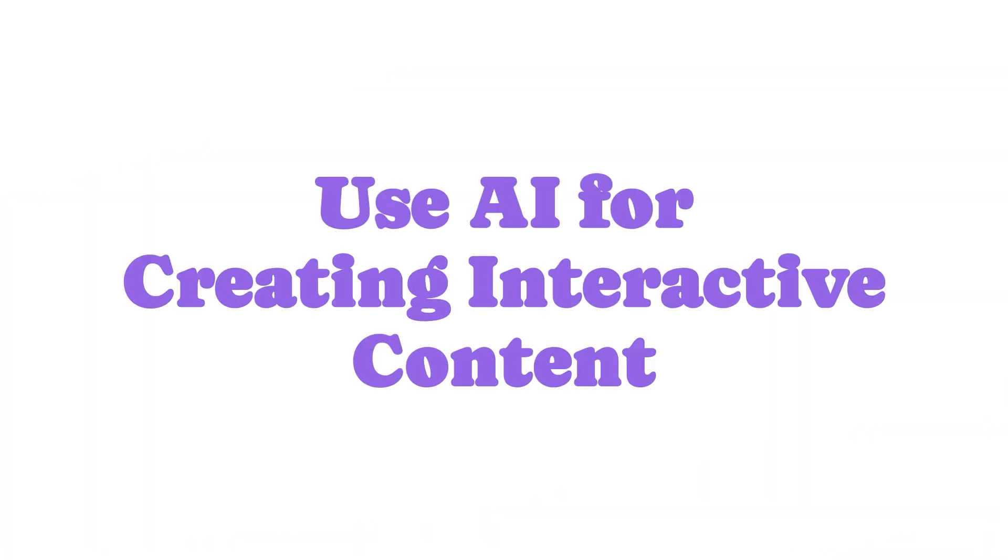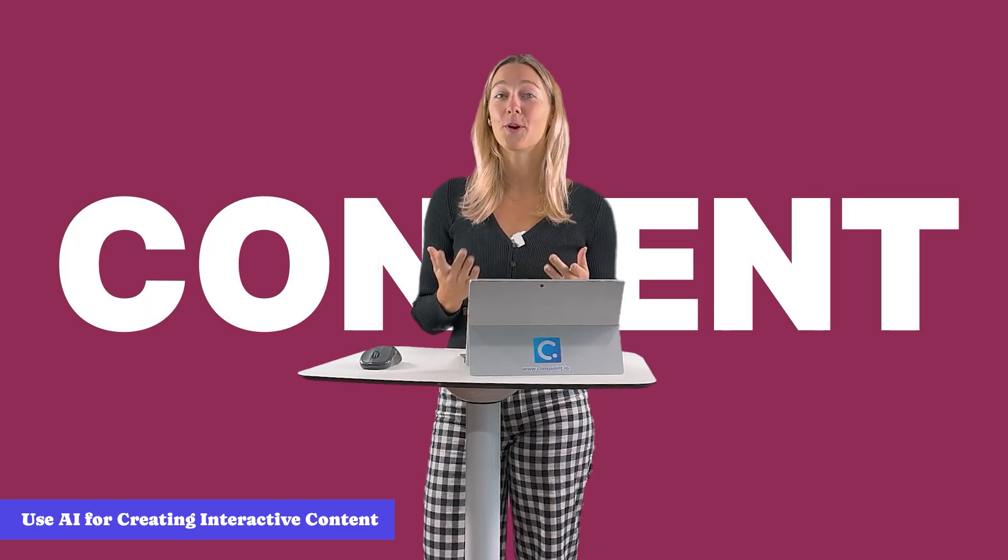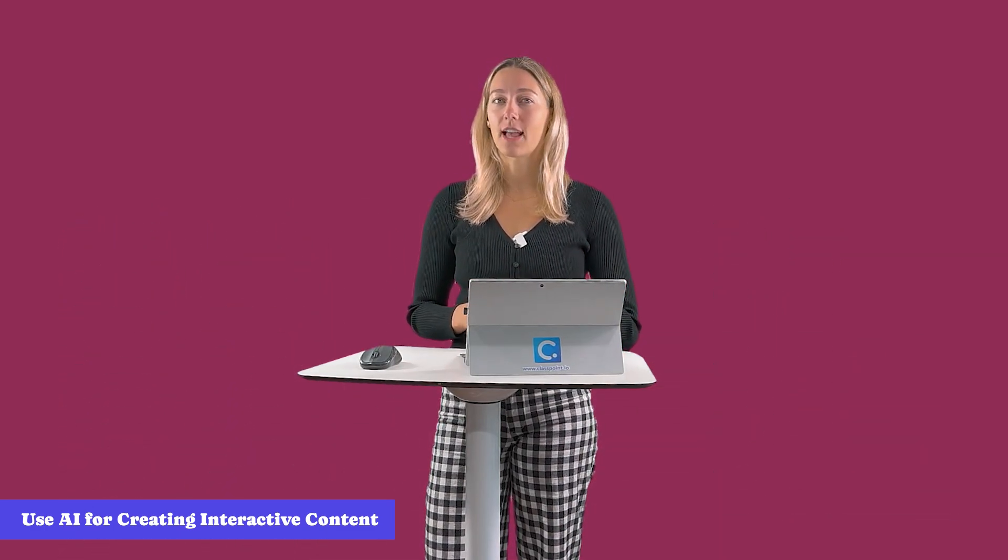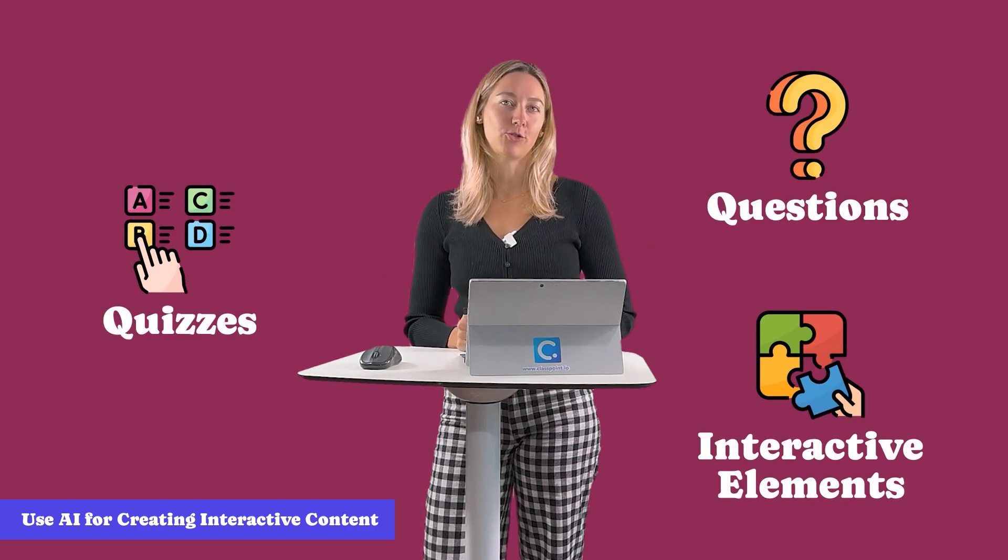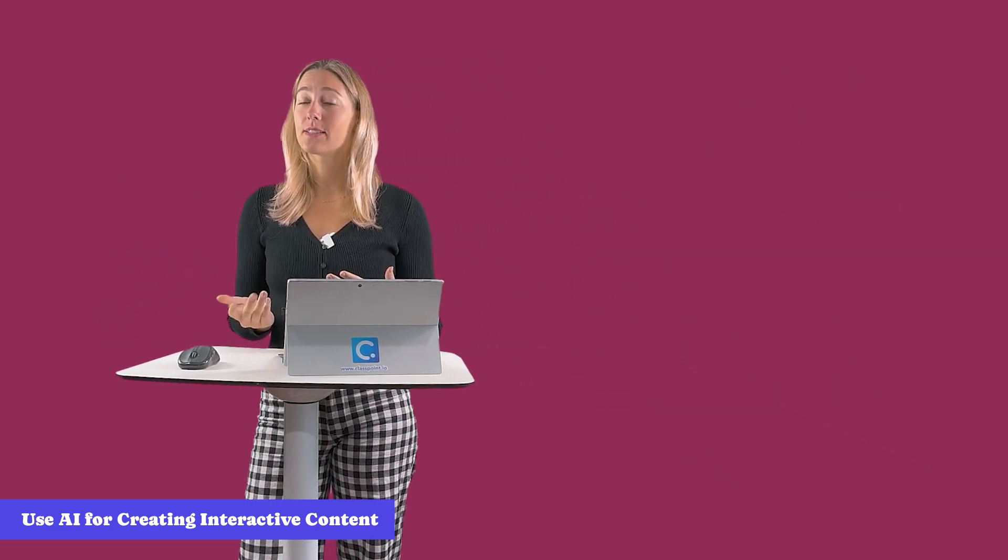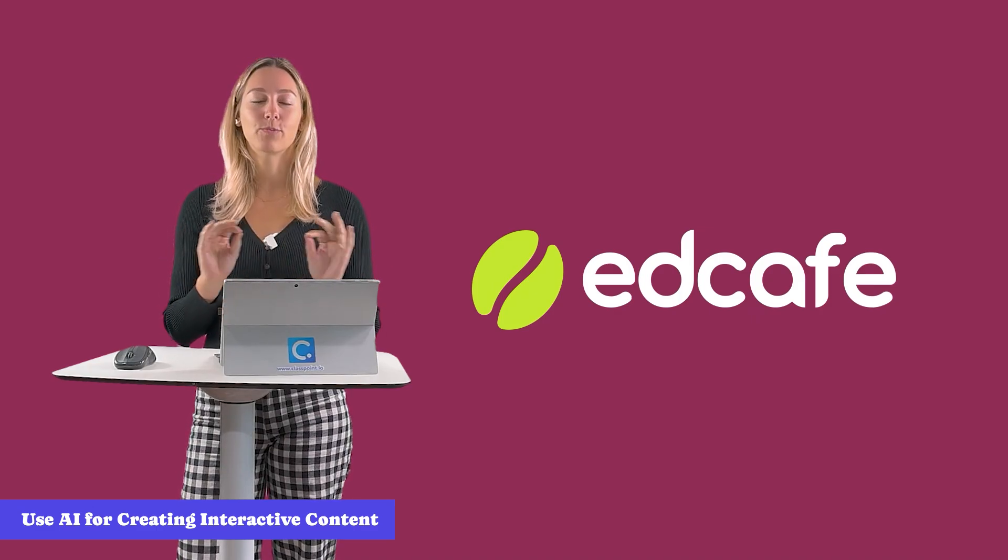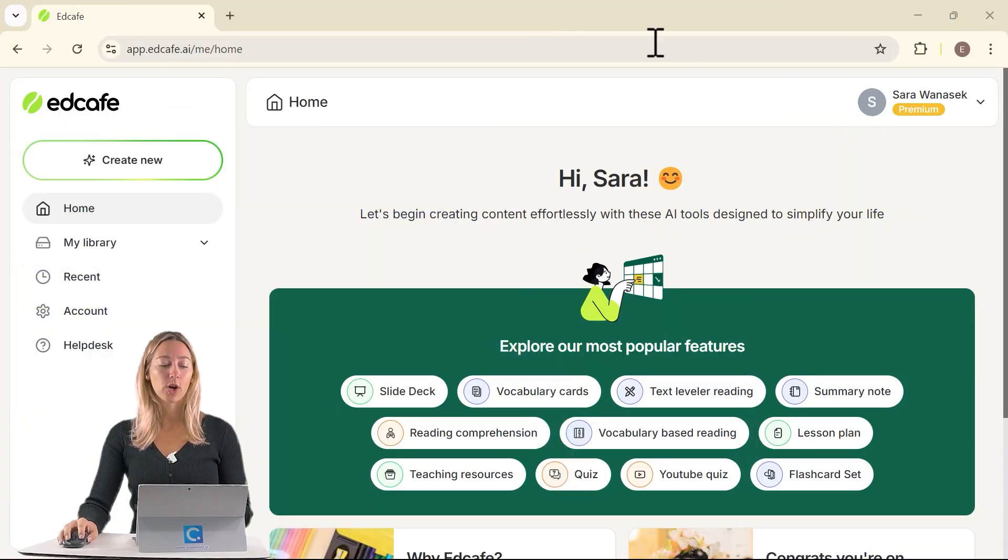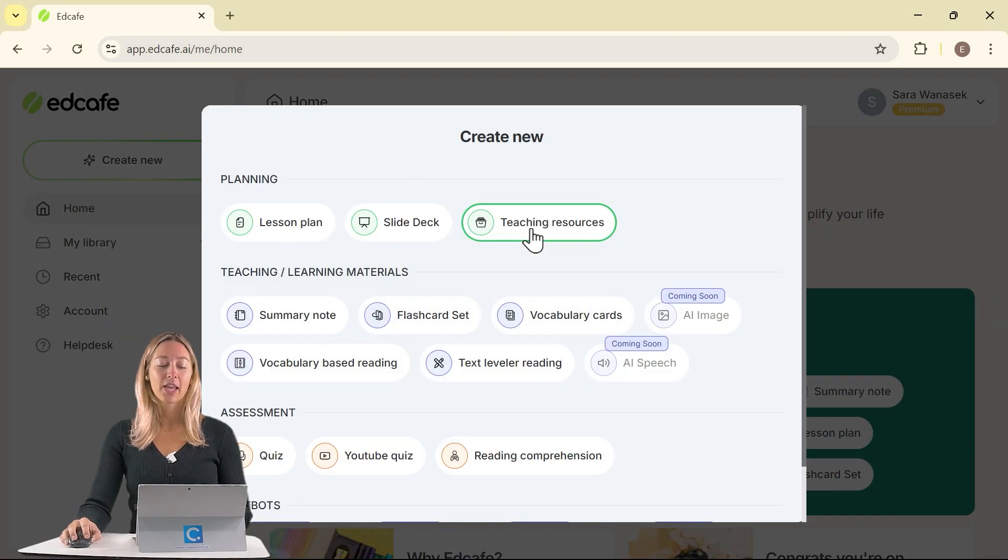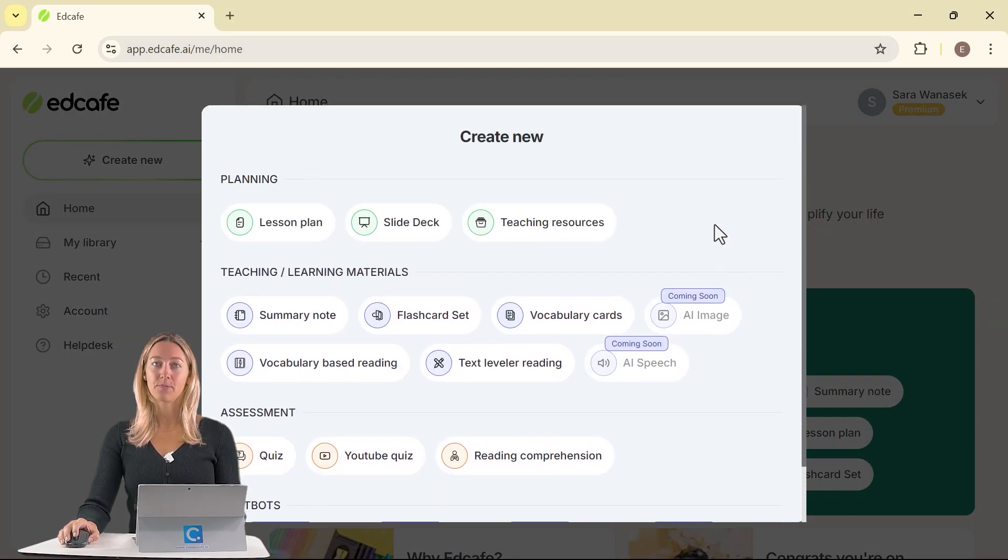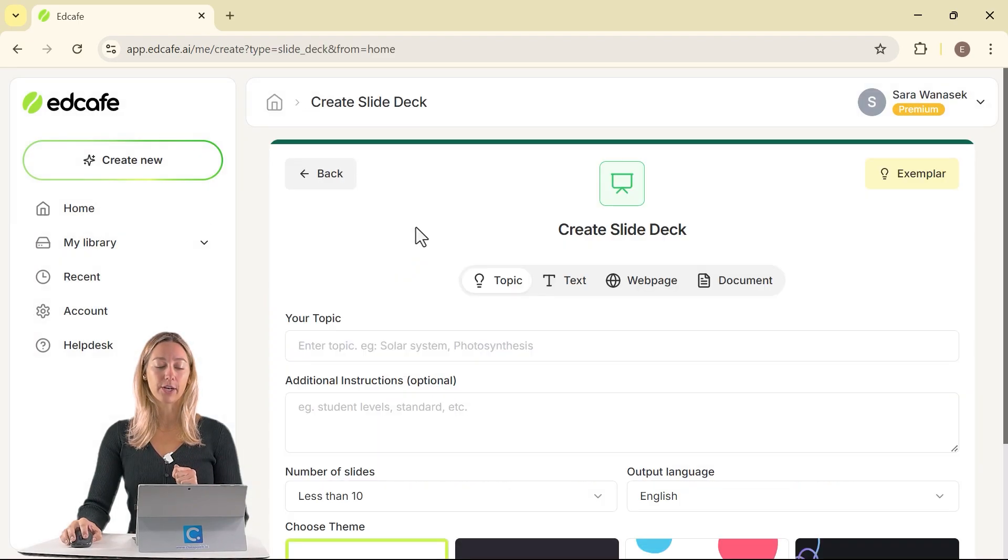Use AI for creating interactive content. To add interactivity to your lessons, we first need the content. So let's start there. Imagine having AI-generated slides packed with questions, quick quizzes, and even interactive elements. To do this, I'm going to be using EdCafe, an AI tool designed for every educator. Once you've created an account for free, click on Create New. You'll be able to see all of the options for creating your content. But here, we're just going to be focusing on the slide generator.